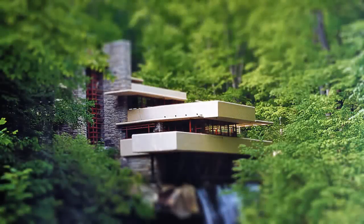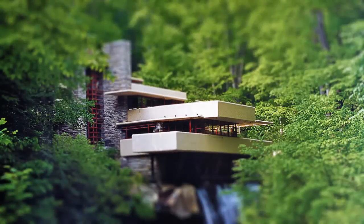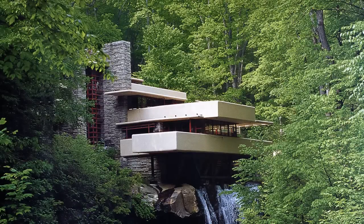Hi. This is Marty from Blue Lightning TV. I'm going to show you how to simulate a miniature toy model from a regular photo.